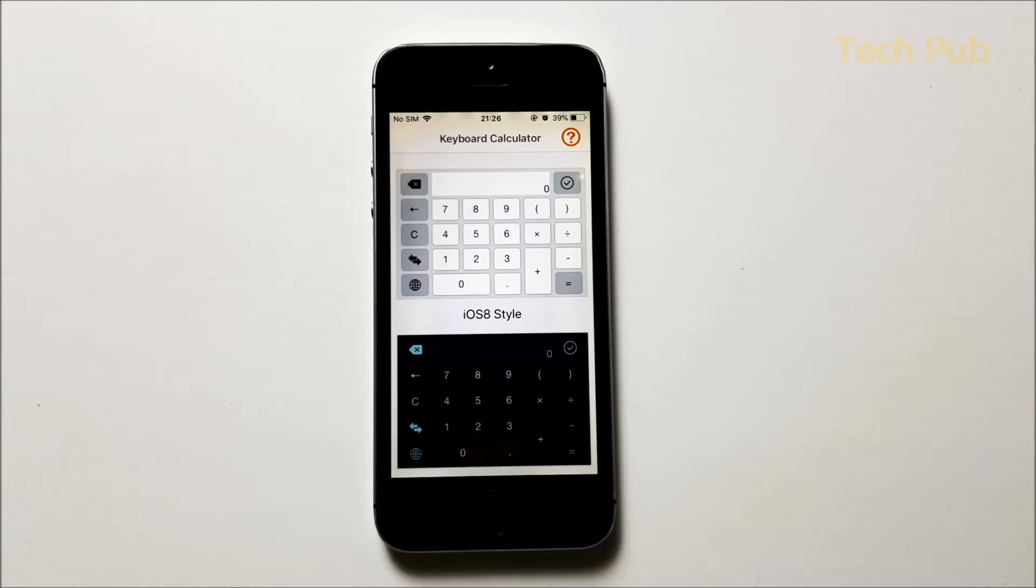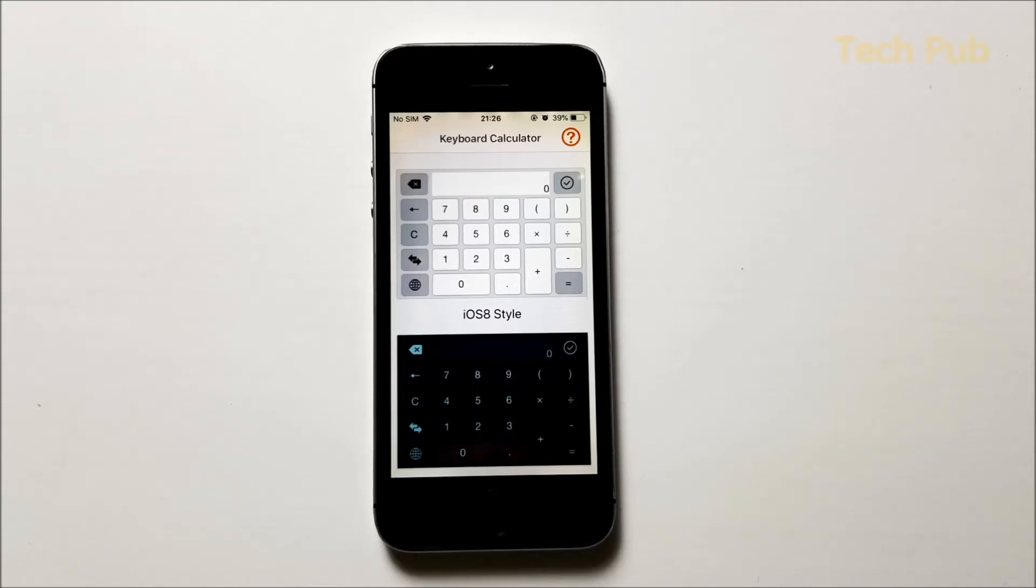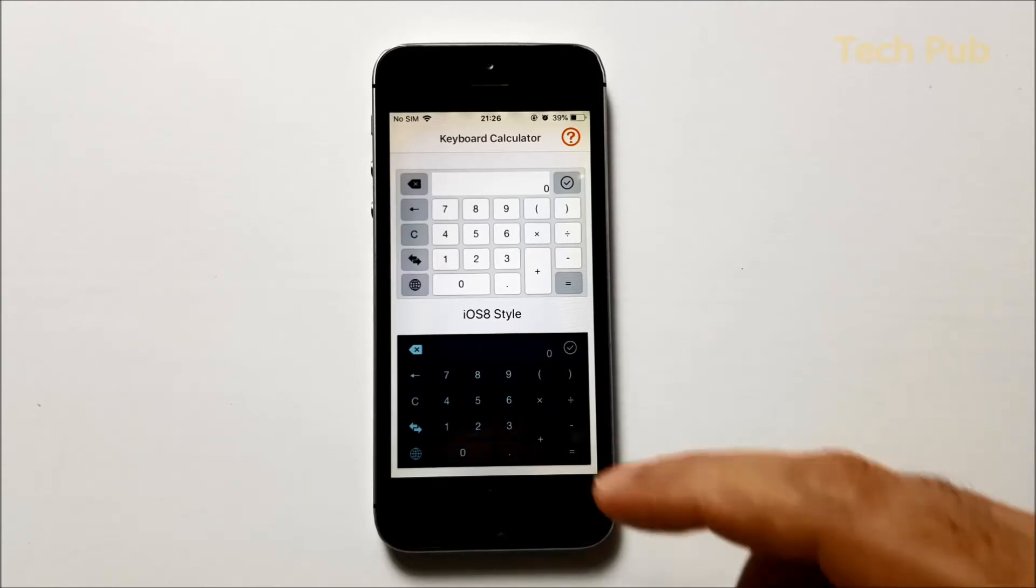But what if I tell you guys that you can get the same calculator in your keyboard itself, so you don't have to leave your messaging application like WhatsApp and you can do all the calculations there itself and send the output to your friend.